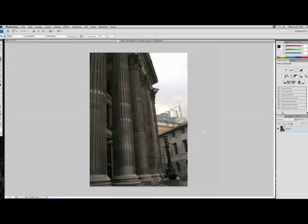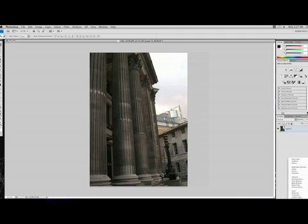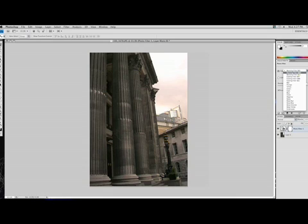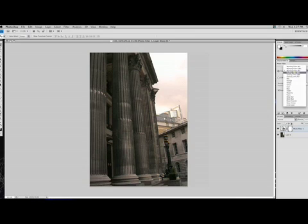If you wanted to play with it some more, I think I'm going to do an adjustment layer and throw a photo filter on this. Maybe, let's see here. Put a warming light on it and crank the intensity up a little bit.